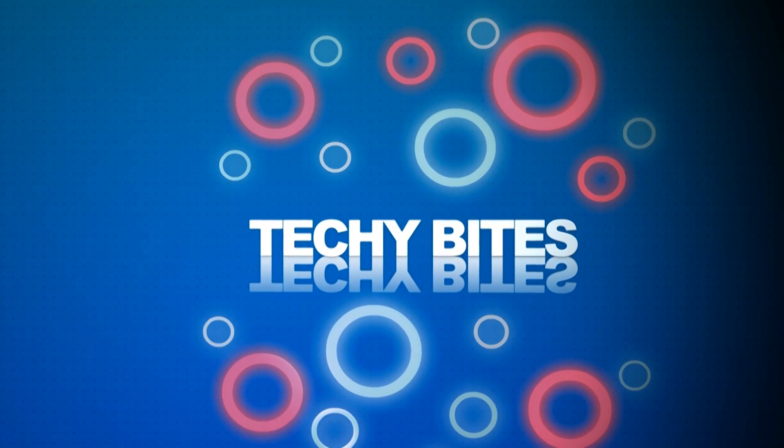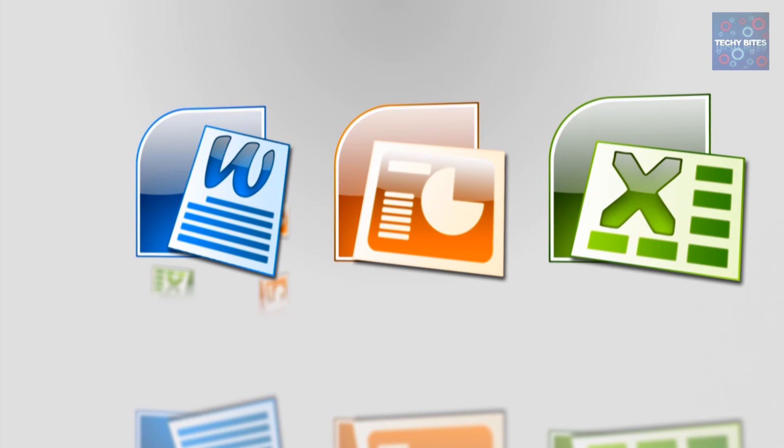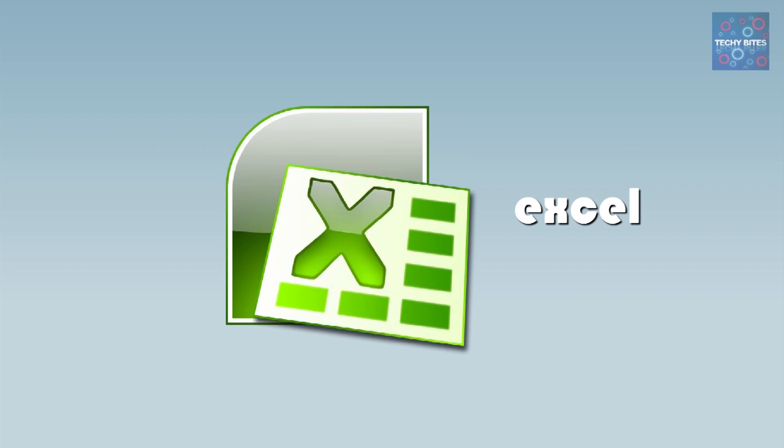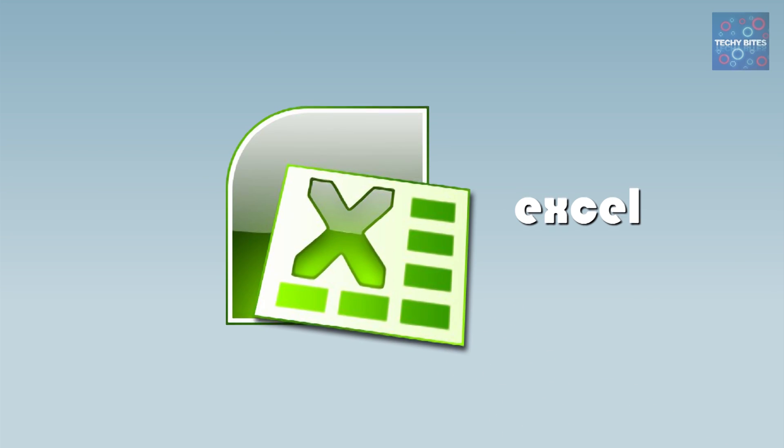Welcome to Techiebytes, where we teach you how to use Windows Office programs. Today we're looking at the basic terminology of Microsoft Excel worksheets. So let's get started by opening Excel.